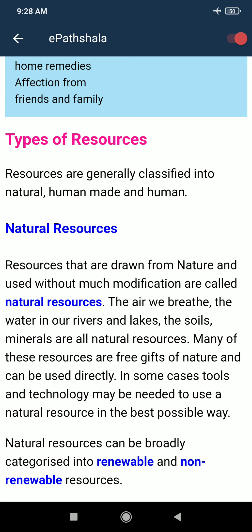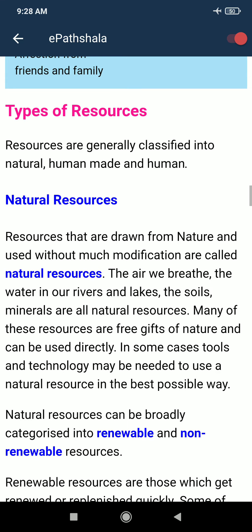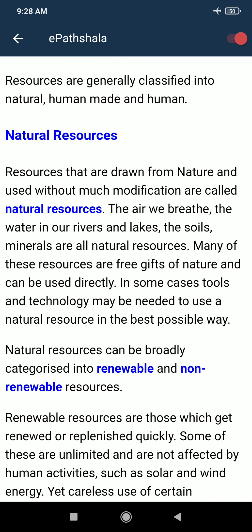Human beings have no involvement in creating natural resources; nature provides them. Many of these resources are free gifts of nature and can be used directly. In some cases, tools and technology may be needed to use a natural resource in the best possible way.